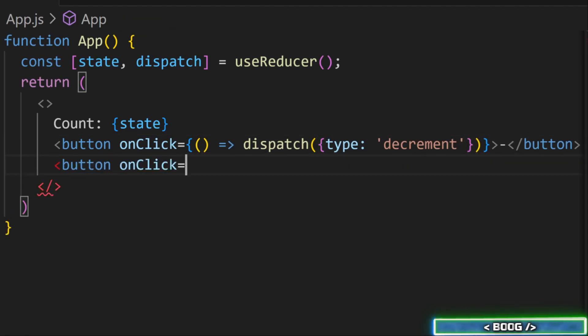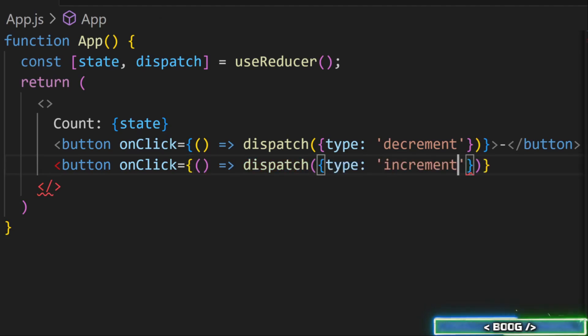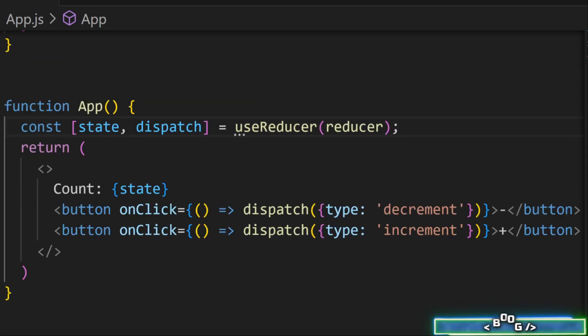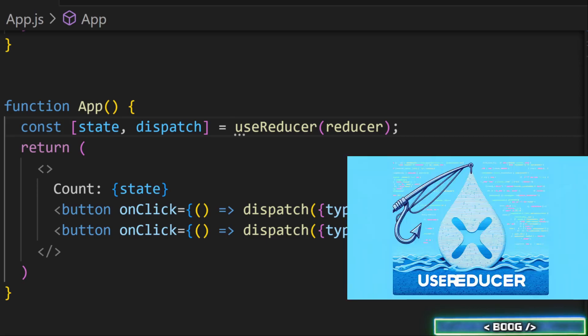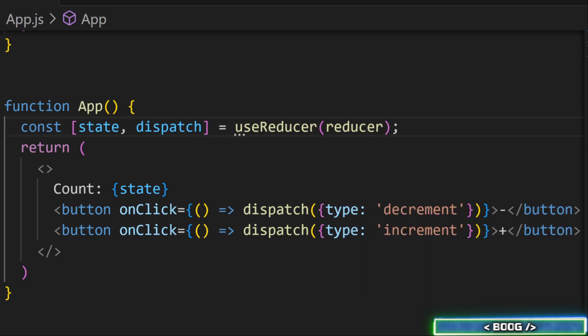Dispatching an action when a button is clicked will trigger your reducer function. The reducer function is something that gets defined and gets passed as the argument to the useReducer hook.